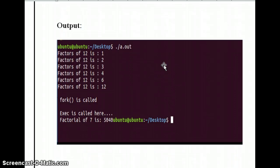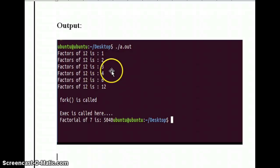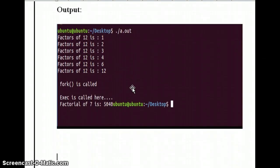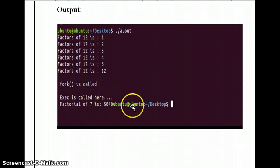So instead of the factorial of 7 alone, we also run the program for the factors of 12. The factors of 12 are 1, 2, 3, 4, and 6. In the first program we calculate the factors of 12, and in the second program we output the factorial of 7, which is 5040.